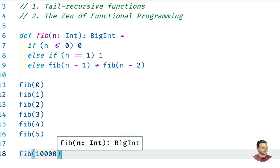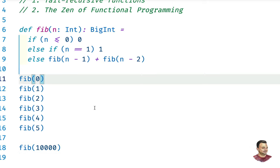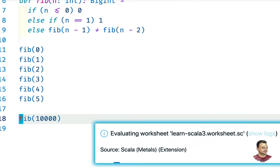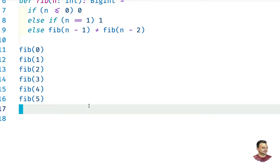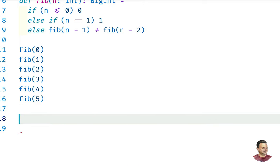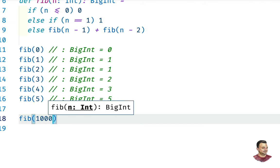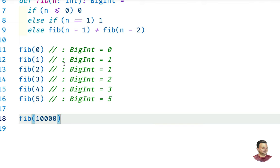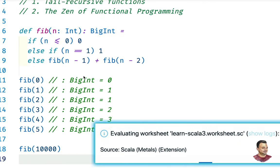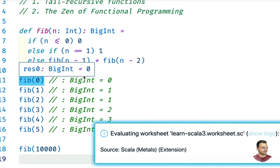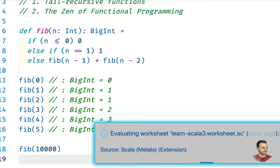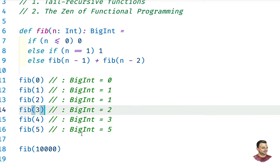Fibonacci(10000) is going to fail — let's cancel that. The results 0, 1, 1, 2, 3, 5 look correct. But Fibonacci(10000) is not going to work because it's going to trigger the stack overflow error we saw before. Let's cancel that and define this as a dirty function like we'd do in Java with a while loop.